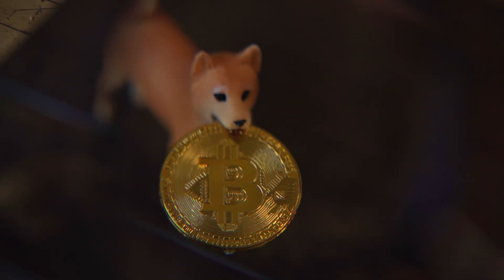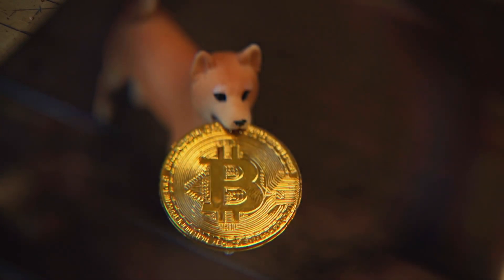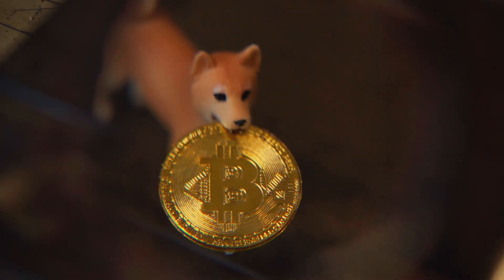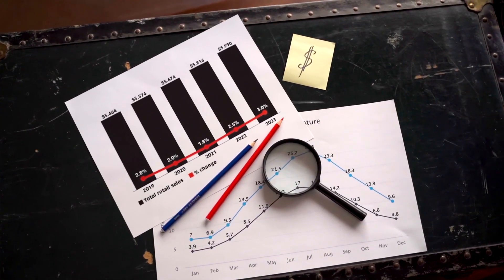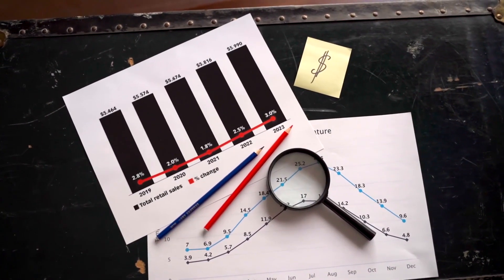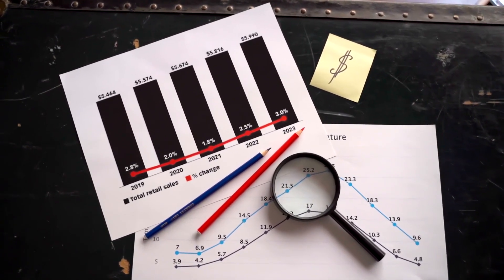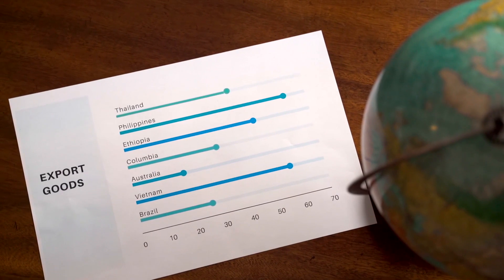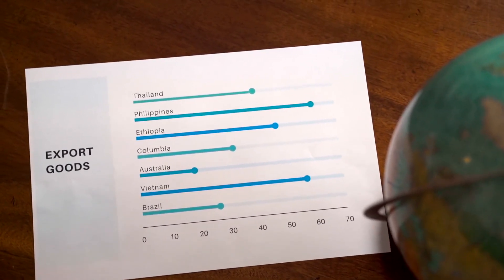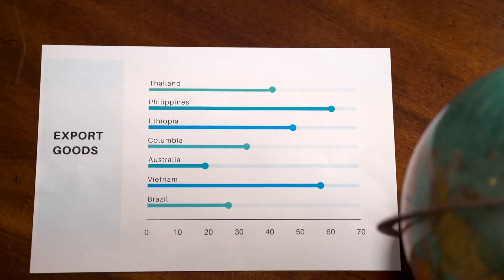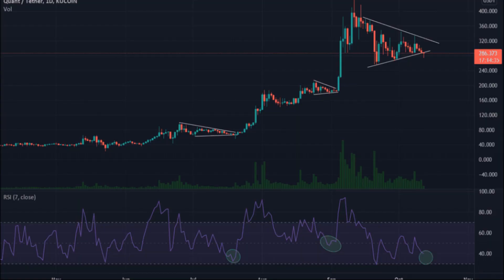Quant QNT price prediction and forecast for 2021, 2022, 2023, 2024, 2025, and 2030: At priceprediction.net, we predict future Quant price forecasts by applying deep artificial intelligence-assisted technical analysis on past price data of Quant. We collect maximum historical data for the QNT coin, which includes multiple parameters like past price, market cap, volume, and more. If you are looking to invest in digital cryptocurrencies and want good returns on your investments, read on.